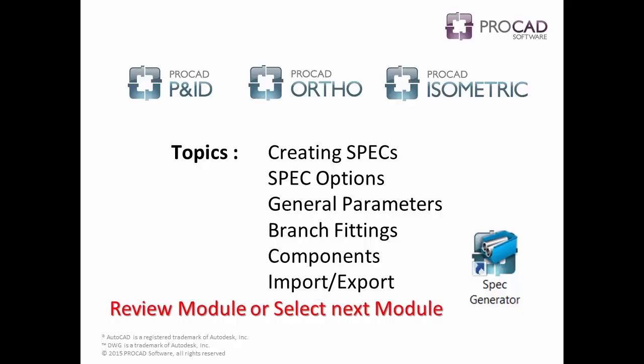This concludes the topics covered in the spec Generator tutorial. Please review the topics in this module or select another module.